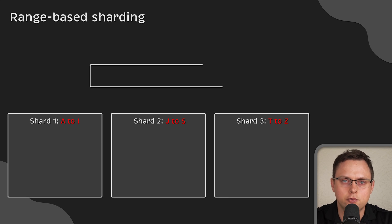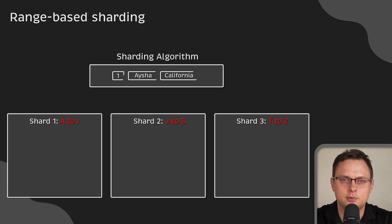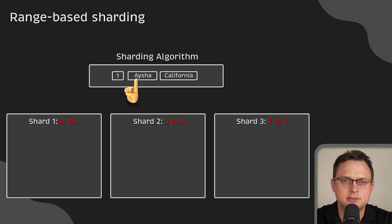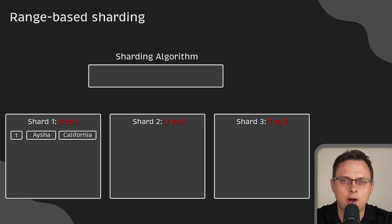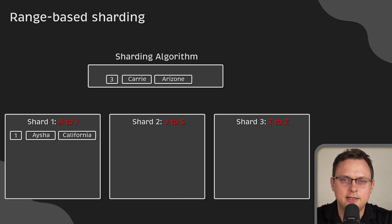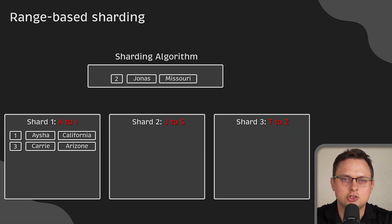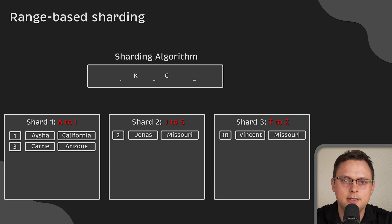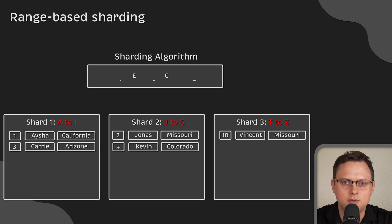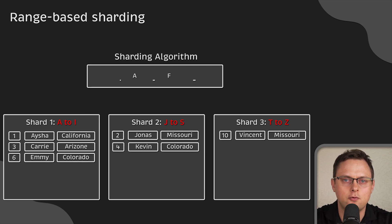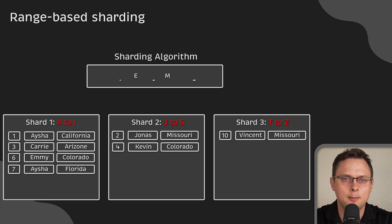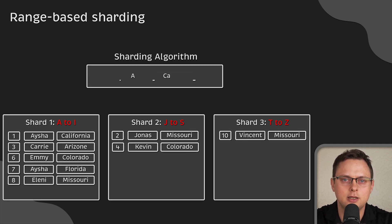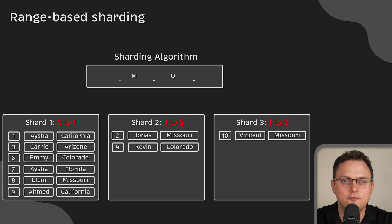Every time you write or retrieve data from the database, your application or database checks the first letter of the customer's name and places that record in the corresponding shard. Depending on the data values, range-based sharding can result in overloading of data on a single physical node. In our example, the first range from A to I might contain significantly more customer names than,